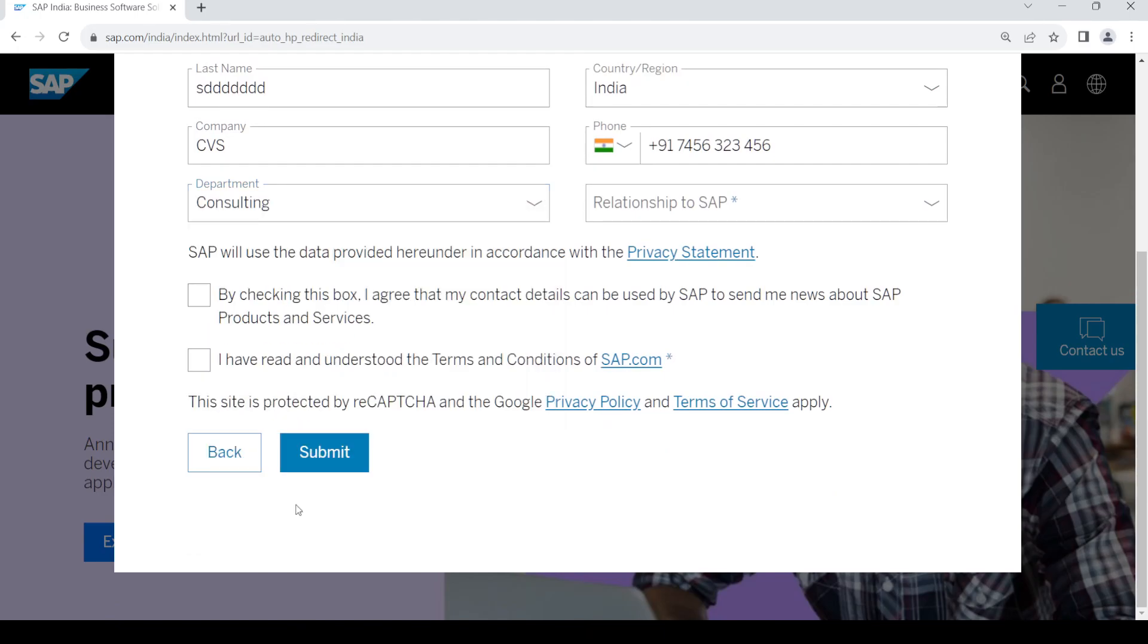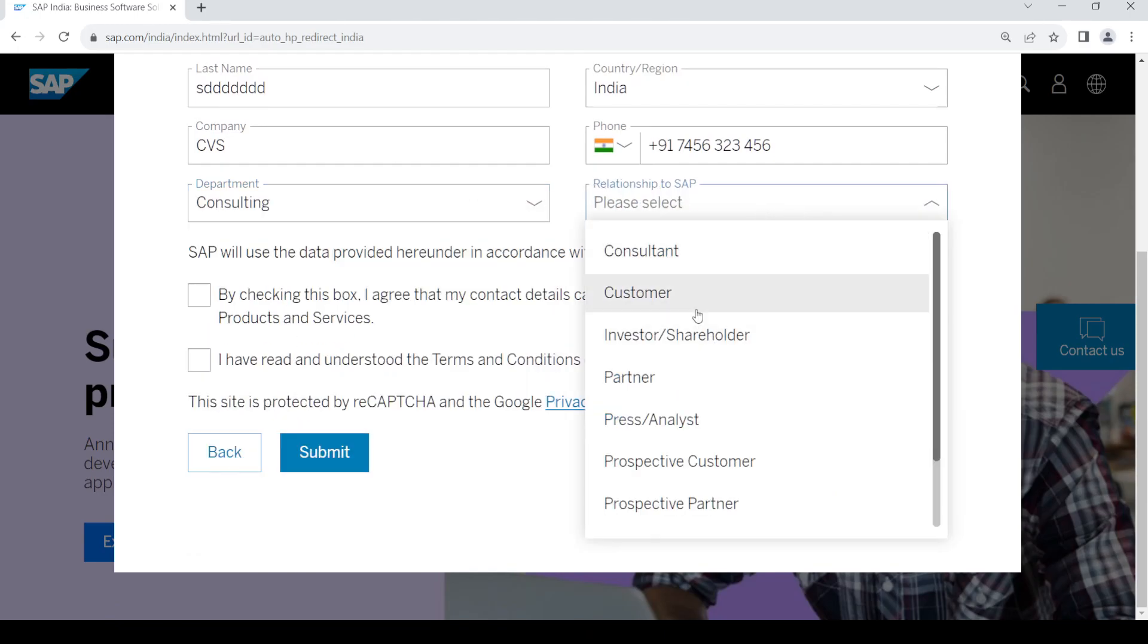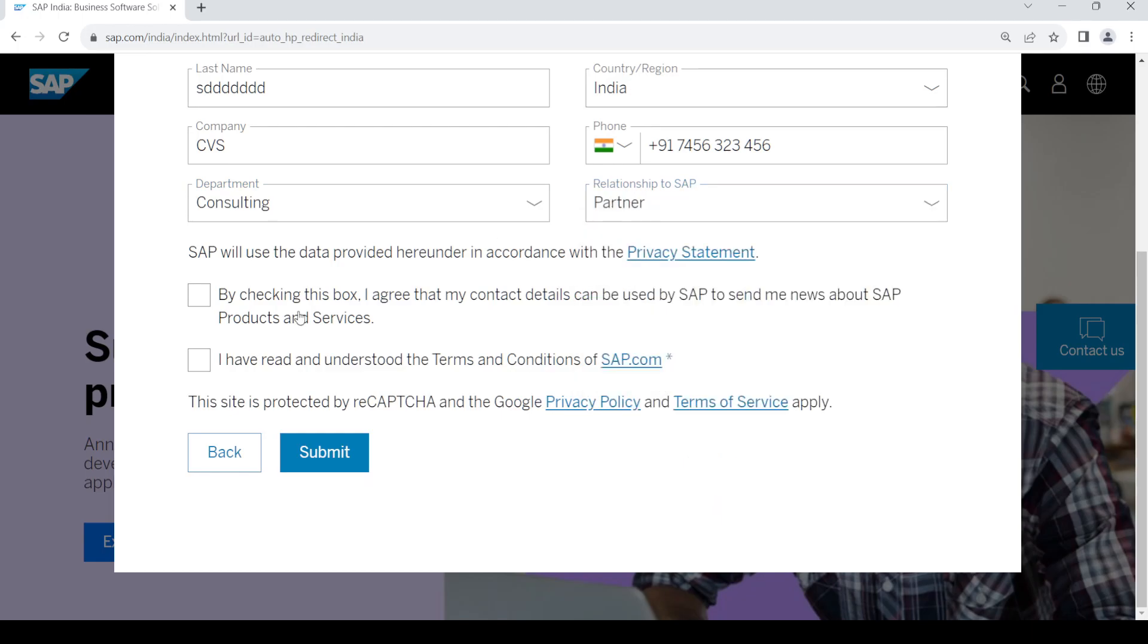Provide your department and your relationship to SAP. Once you do that, make sure both of these checkboxes are checked, then click on submit.